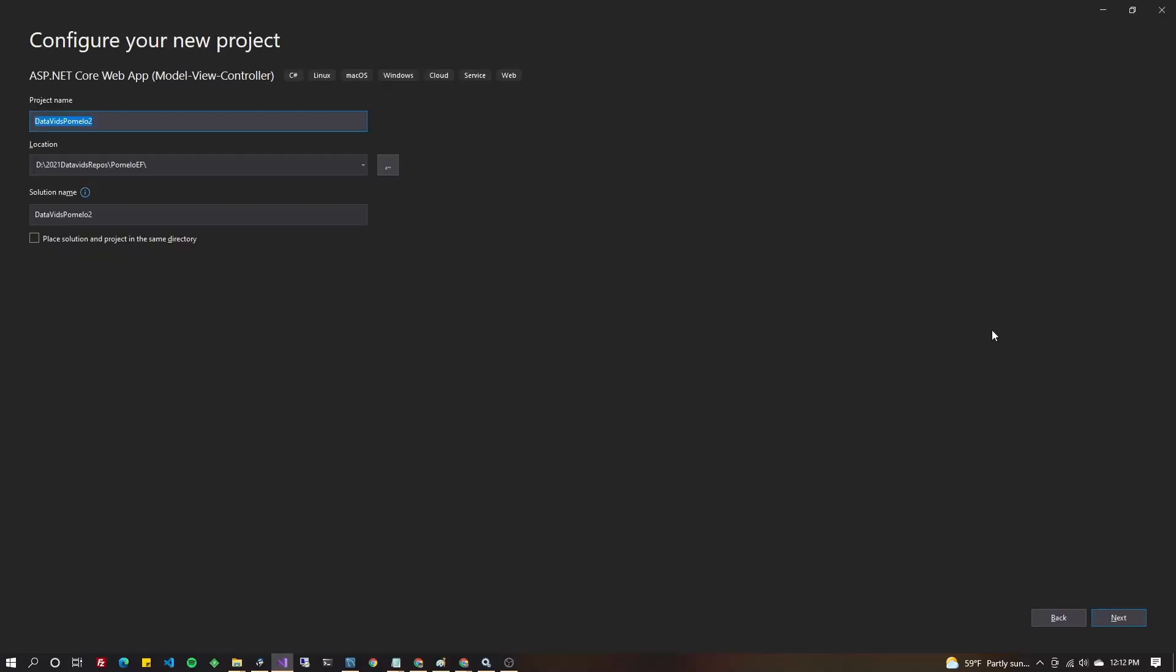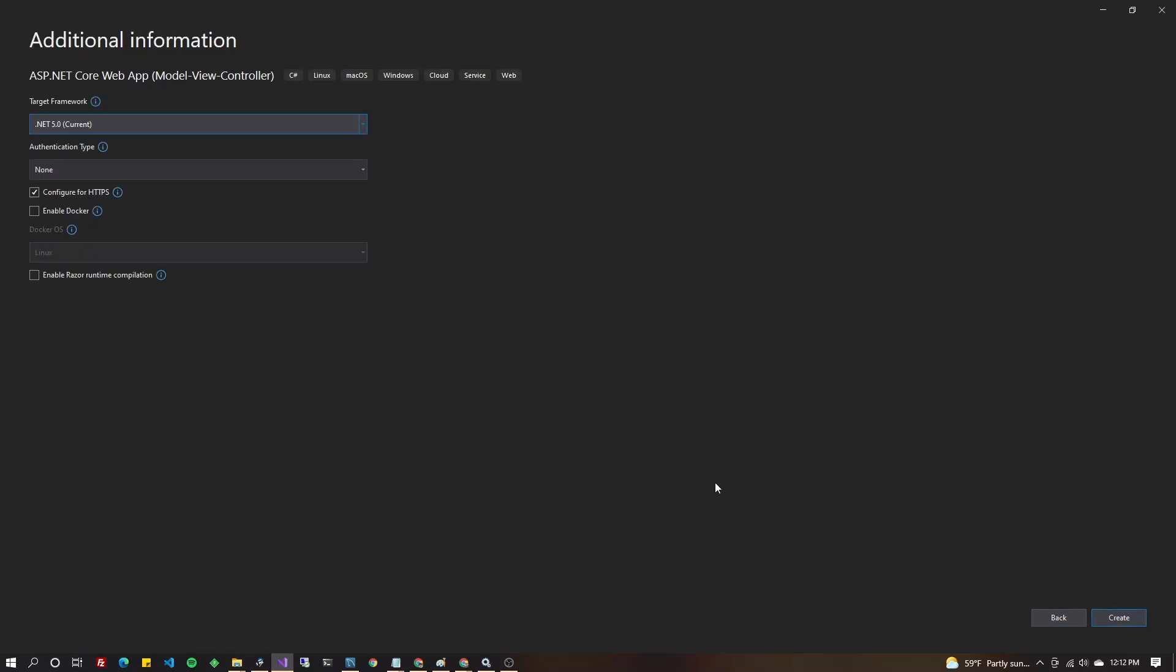Create a .NET Core web project. I'm doing MVC as you can see, but you don't have to. In this example, we're going to use .NET 5, but you could use .NET 6 or something else. Create your project with no authentication by default.